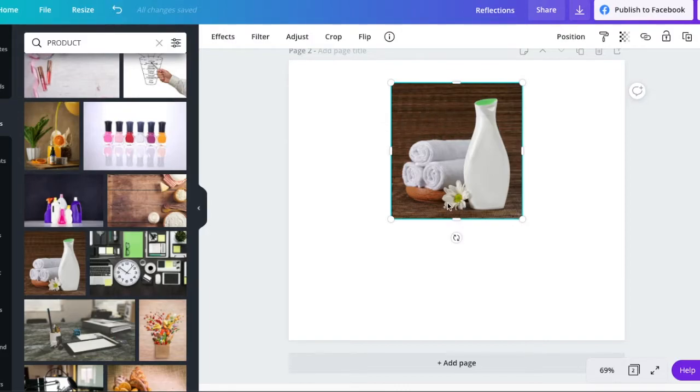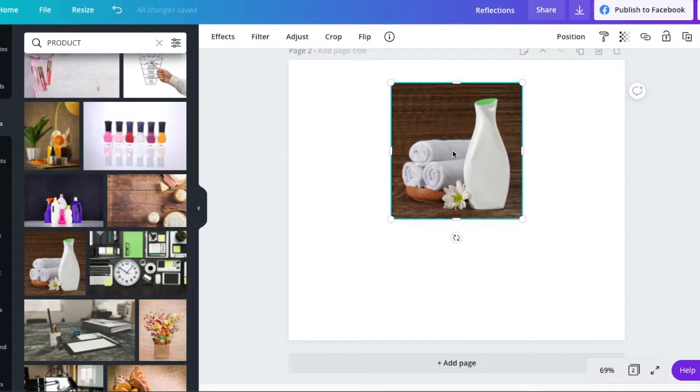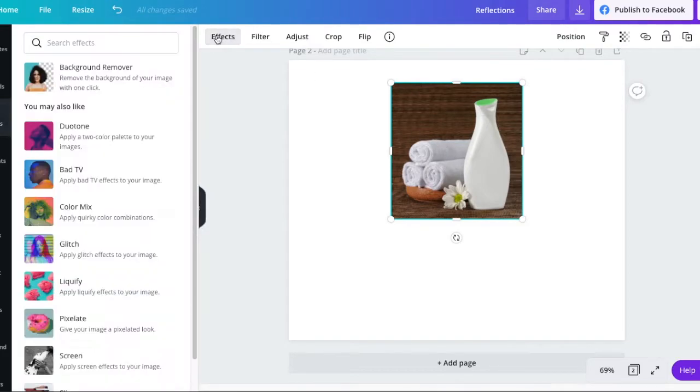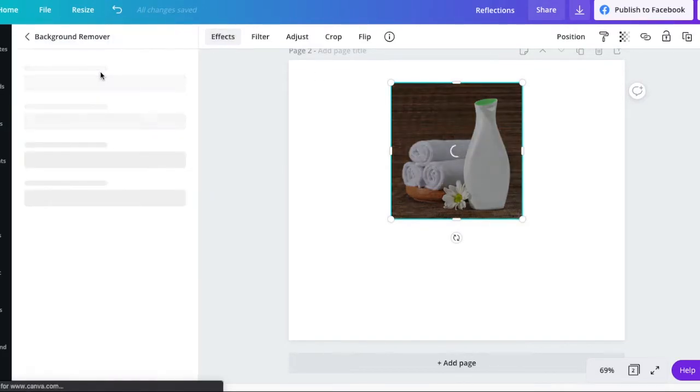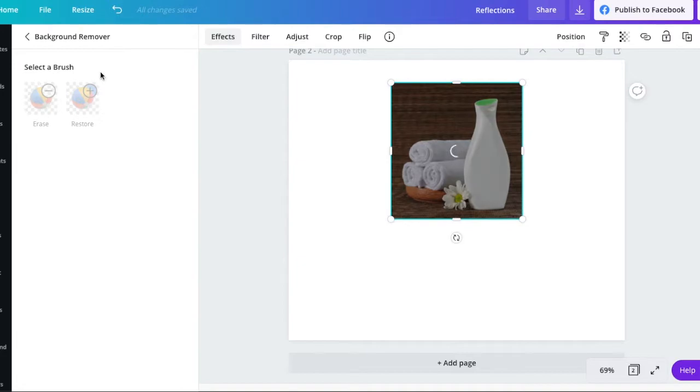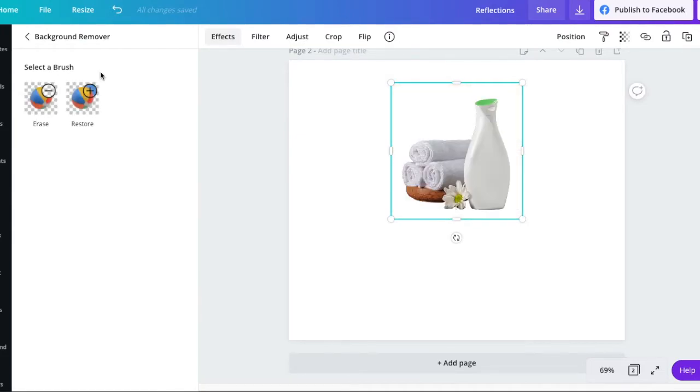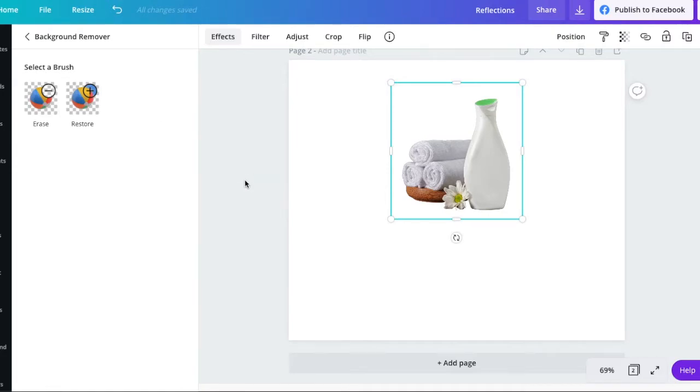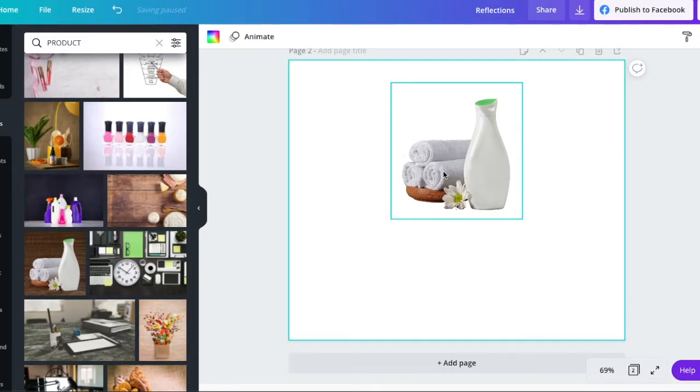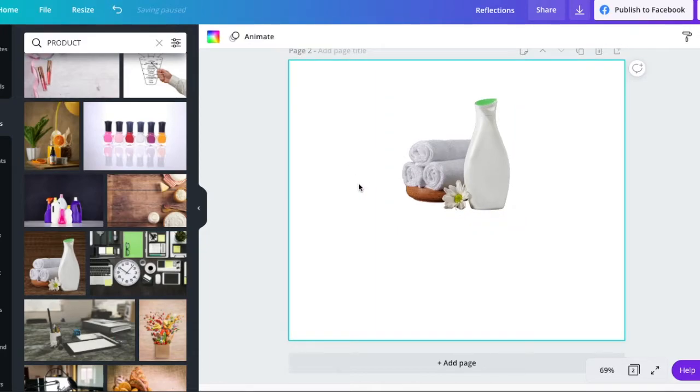So we need to get rid of this background, first of all. We've got this photo but it's got a background. So if you've got Pro, you can go over to Effects and click Background Remover. If you do not have Pro and you're using the Free Canva account, go to remove.bg. It's a website. It will let you just drag your image into the box on there and it will remove the background for you automatically. You can then upload it into your Canva account. So there are a couple of ways of doing it if you don't have the Pro account.